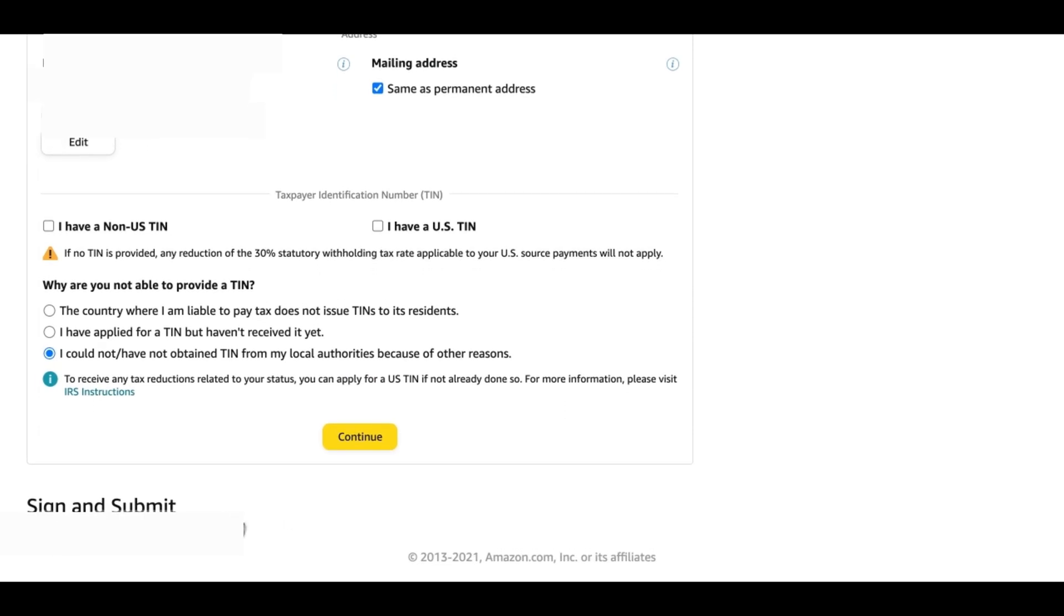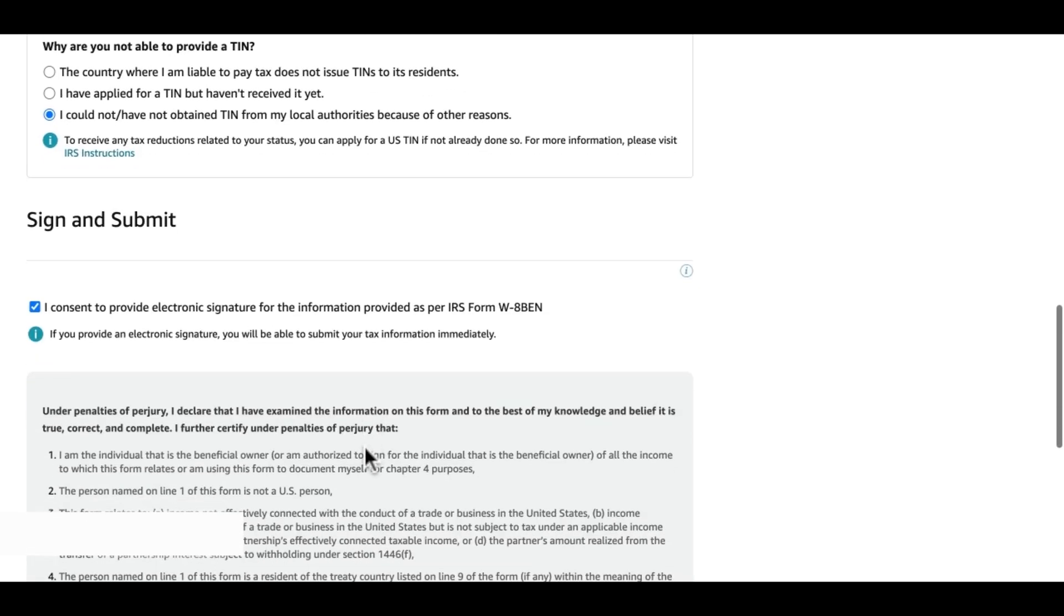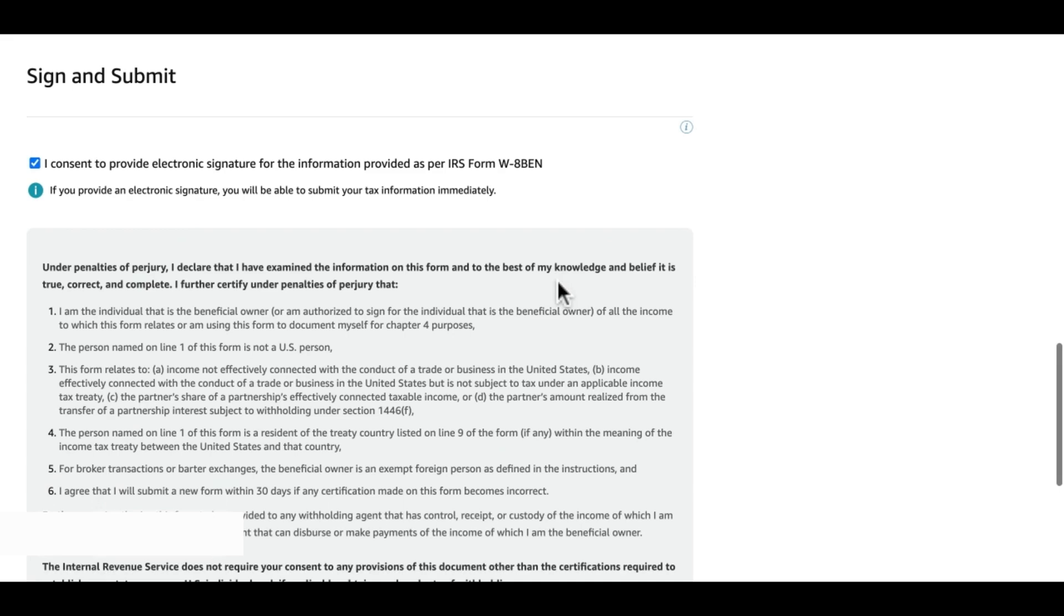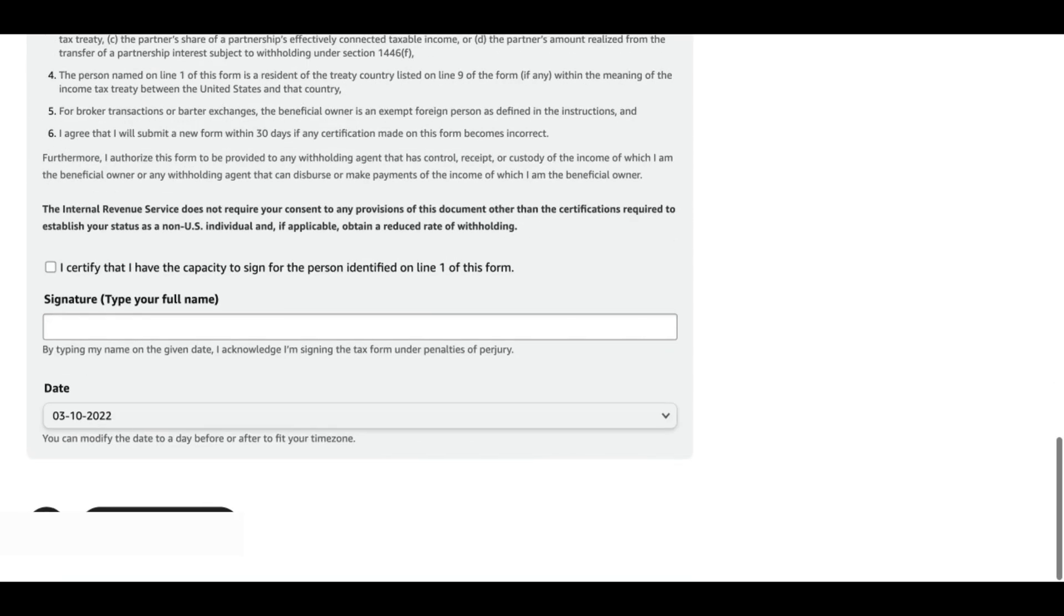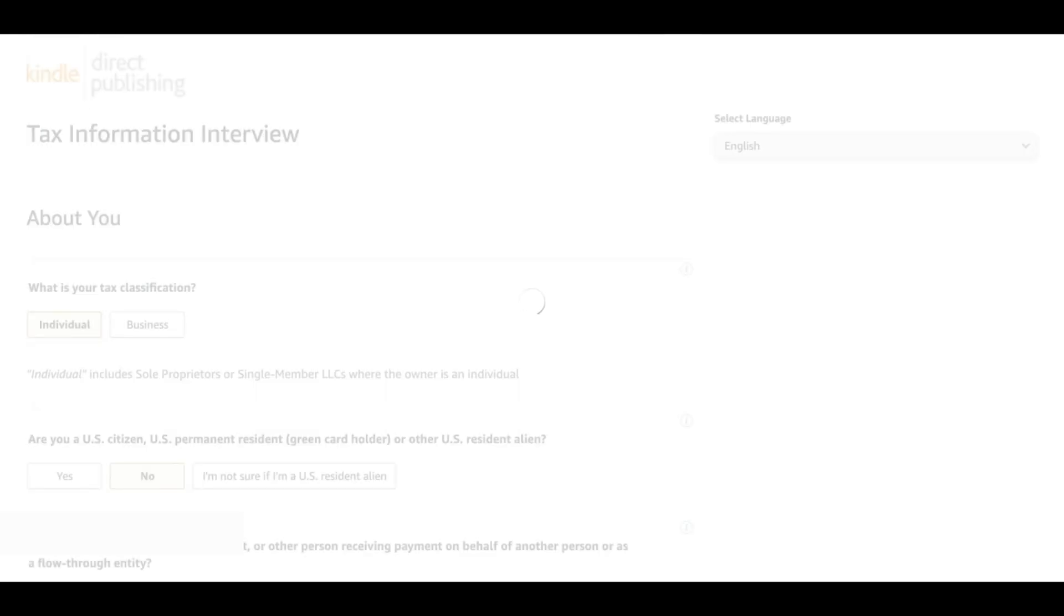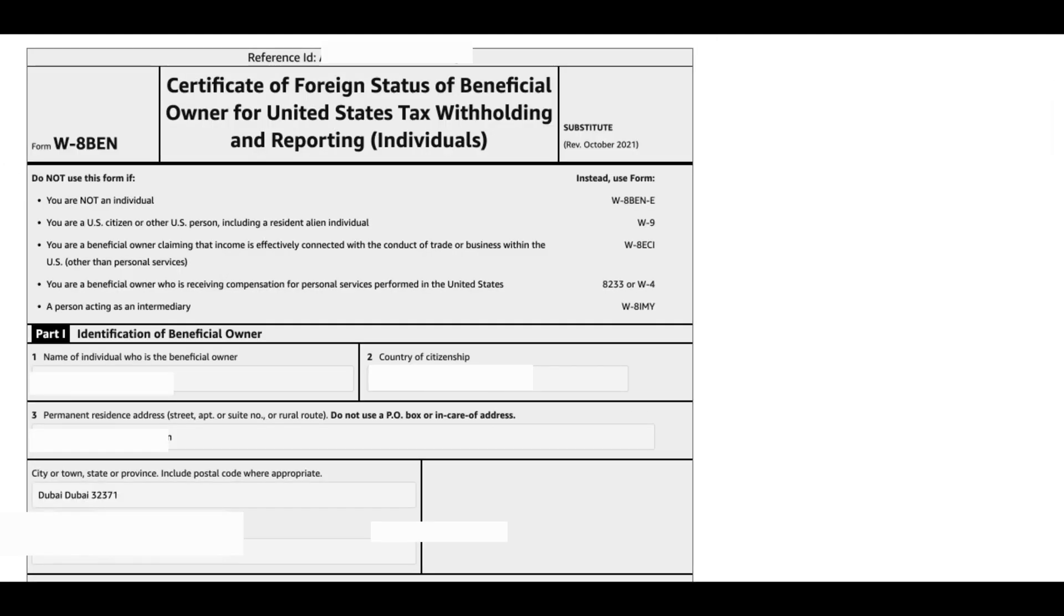That will bring us to this section: sign and submit. I consent to provide electronic signature for the information provided as per IRS form W-8 BEN. Basically down here you tick this box: I certify that I have the capacity to sign for the person identified on line one of this form. We put our name and sign and then we save and preview. This is our tax interview form and you can check everything if everything is okay over here. If you want to make any changes you can go right below here and make changes. If everything is okay we do submit form.